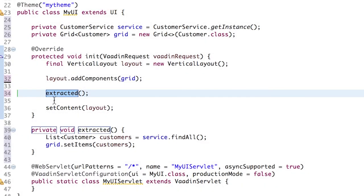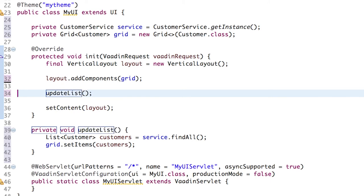Give the new method a name, for example updateList. Hit enter and save the file. The Jetty server should restart automatically after a few seconds. And remember that you can start it from here if it's stopped.